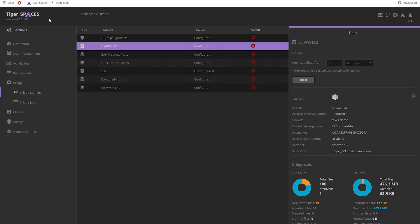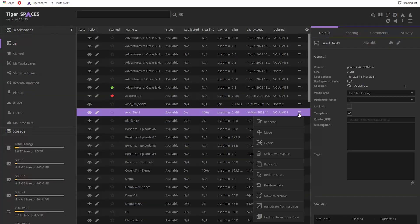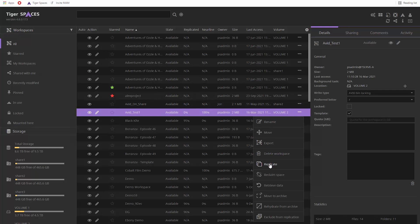Thanks to TigerBridge, with a single click, you can back up an entire project to tape, disk, or the cloud, or free up space on the shared storage without removing the workspace from TigerSpaces.